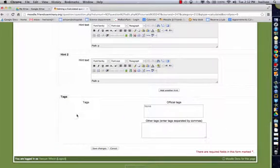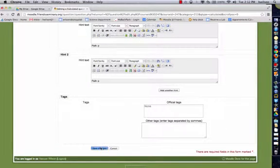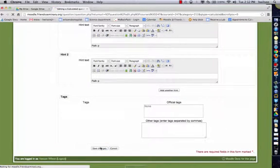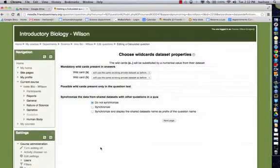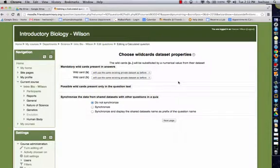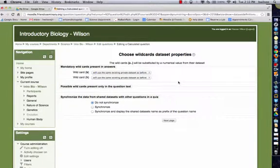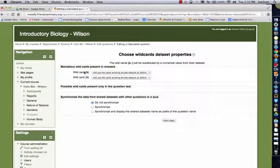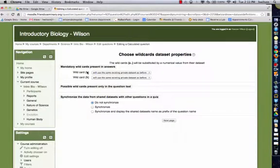Then we're going to scroll down. There's more stuff for hints and feedback, but for now just save changes. So it's going to ask about your data set properties. If you have other questions that use these same variables, you might want to share this data set with B and H.